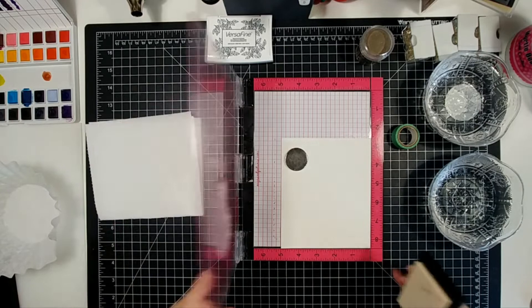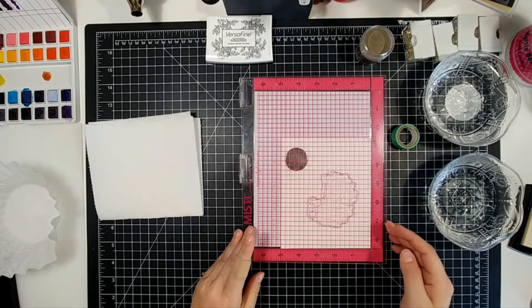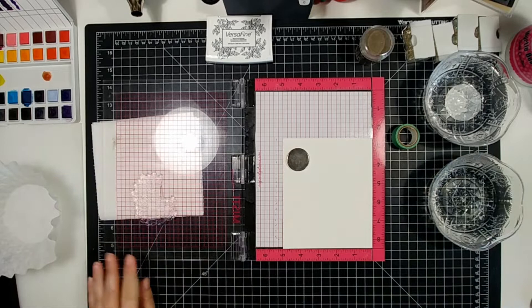And the embossing powder I'm using is Ranger Liquid Platinum Embossing Powder. I thought about doing it in black, but the black was just too bold for me and white didn't stand out enough. So I went with something a little bit different, which is this Liquid Platinum.